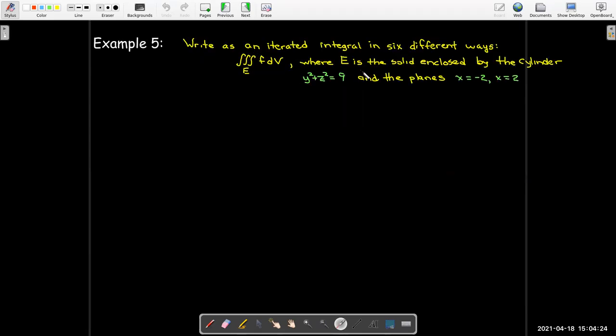Let's look at an example. We don't know the integrand and we're not asked to find the value of the integral. All we're asked to do is write an iterated integral in six different ways that could potentially be used to evaluate this particular integral. E is going to be the solid enclosed by the cylinder y squared plus z squared equals 9, and the planes x equals negative 2 and x equals 2.